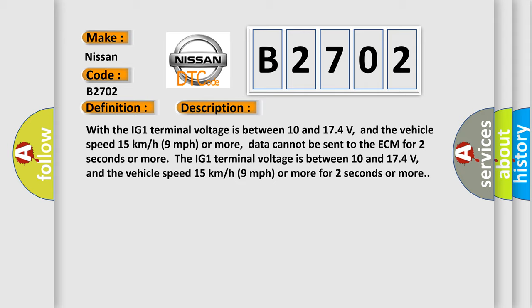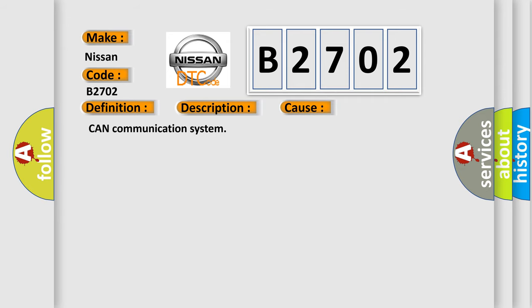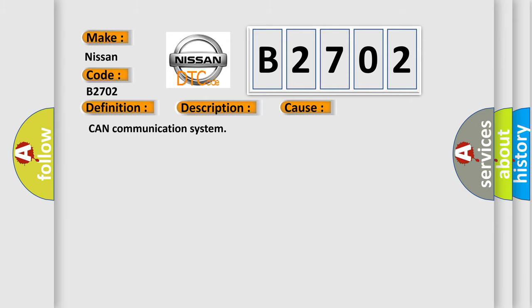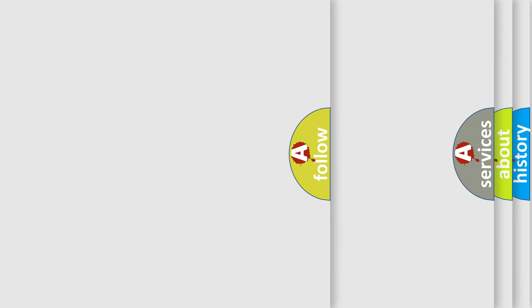This diagnostic error occurs most often in these cases: CAN Communication System. The Airbag Reset website aims to provide information in 52 languages.